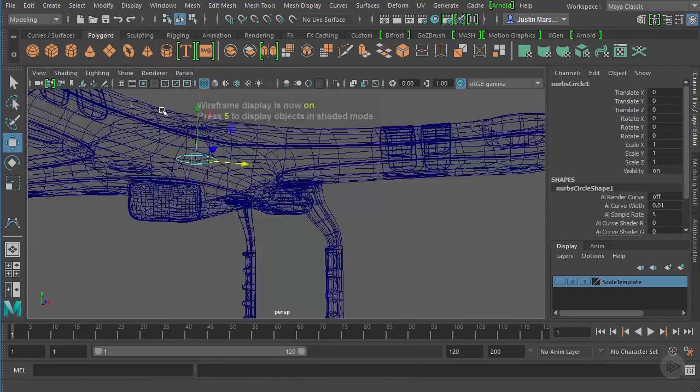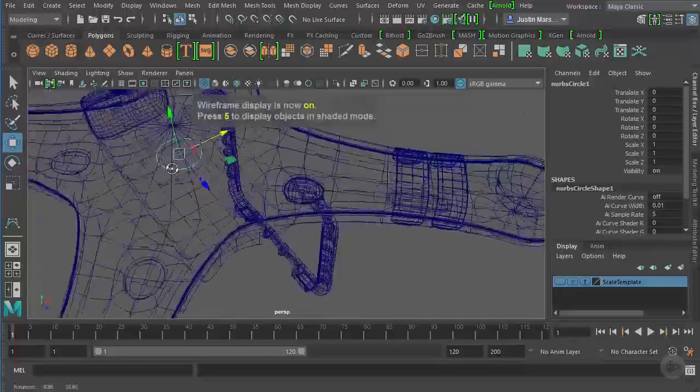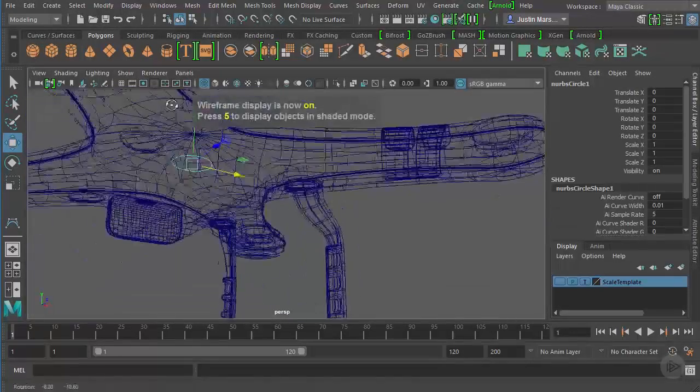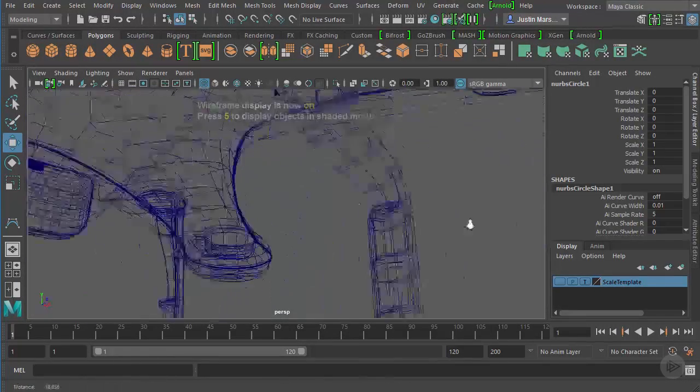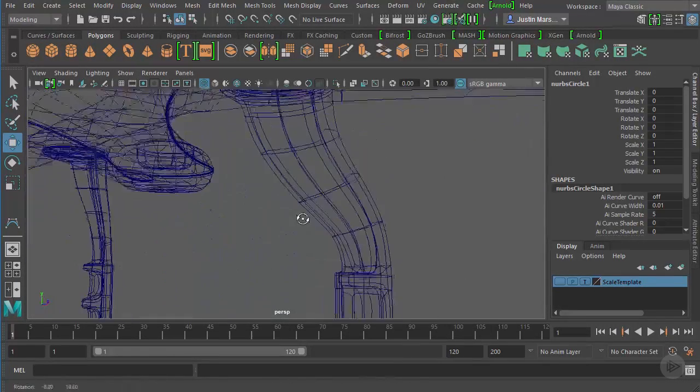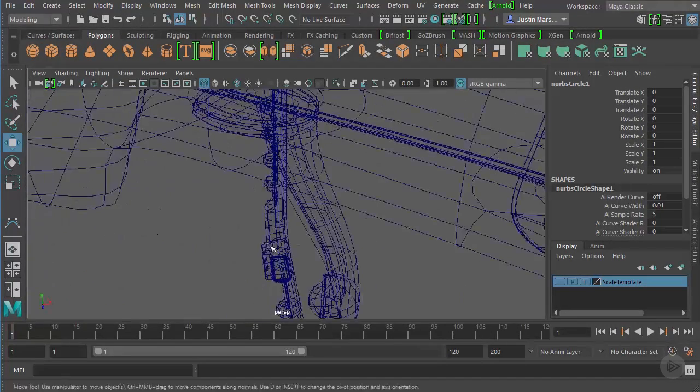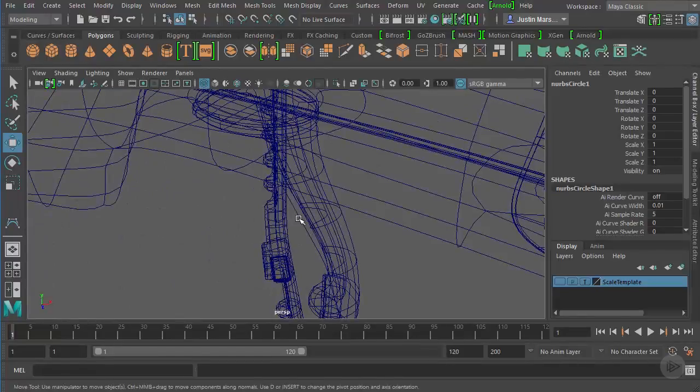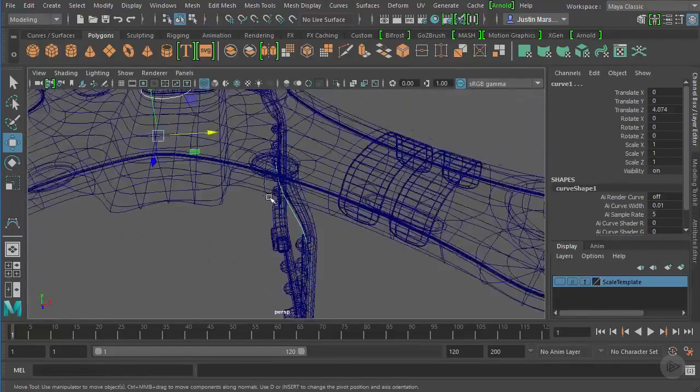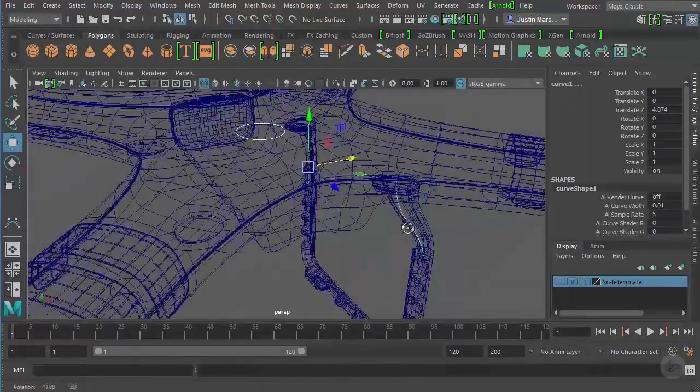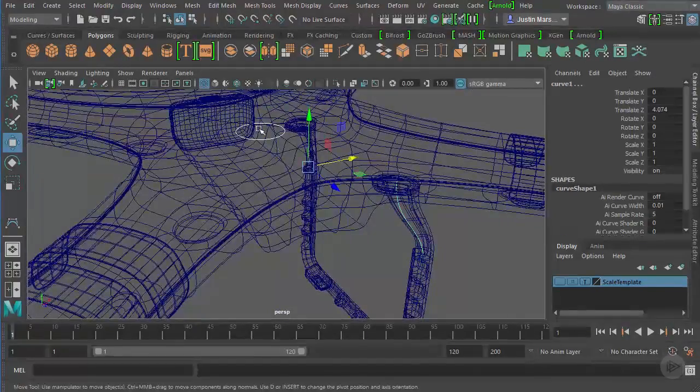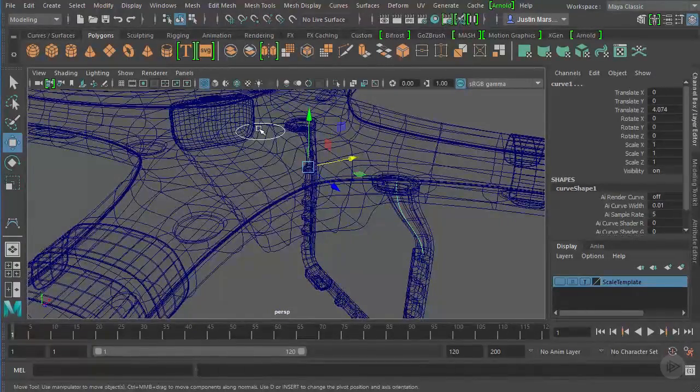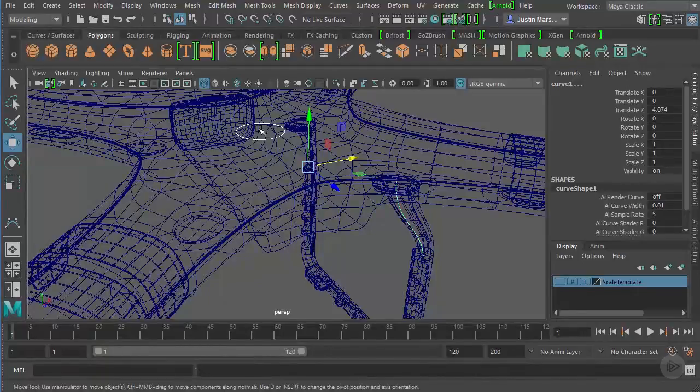Our circle is already selected. It came in at the origin, you can see it there. What I want to do next is hold down shift and select the curve that we just drew. So we have the circle selected, we shift select the curve, and now we're going to create our geometry.